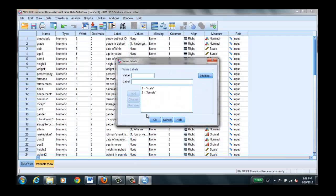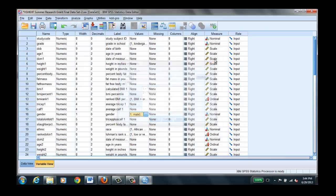Gender. We have to tell SPSS what male and female means in this data set and these are arbitrary numbers. You could pick zero for male and one for female. Doesn't matter. Just make sure it matches the code book. Same for race.